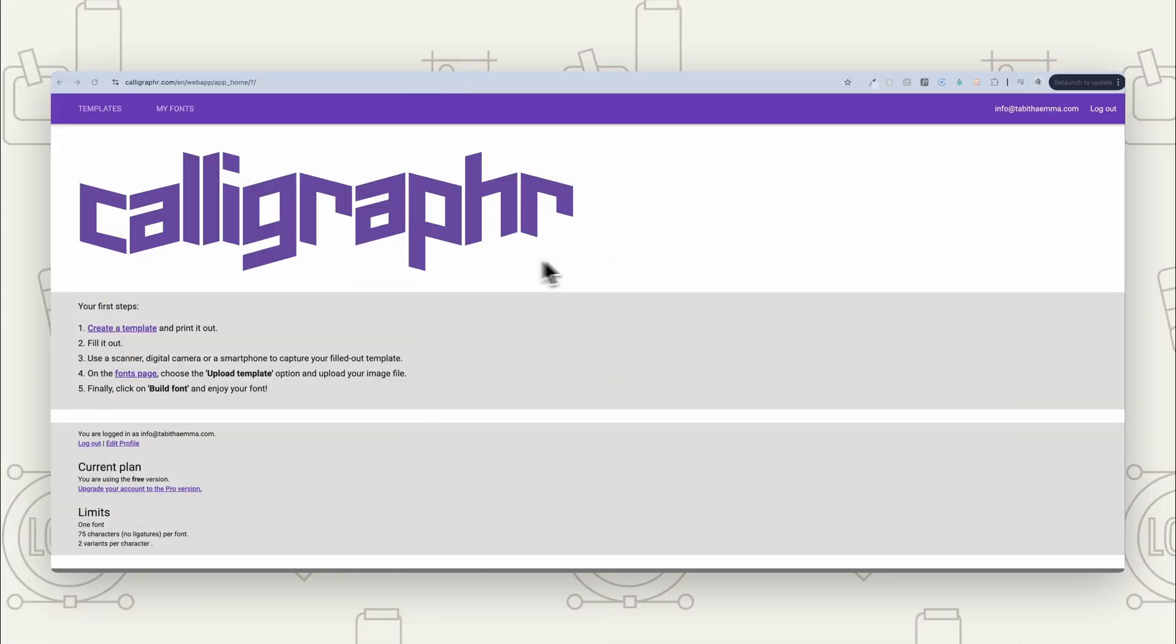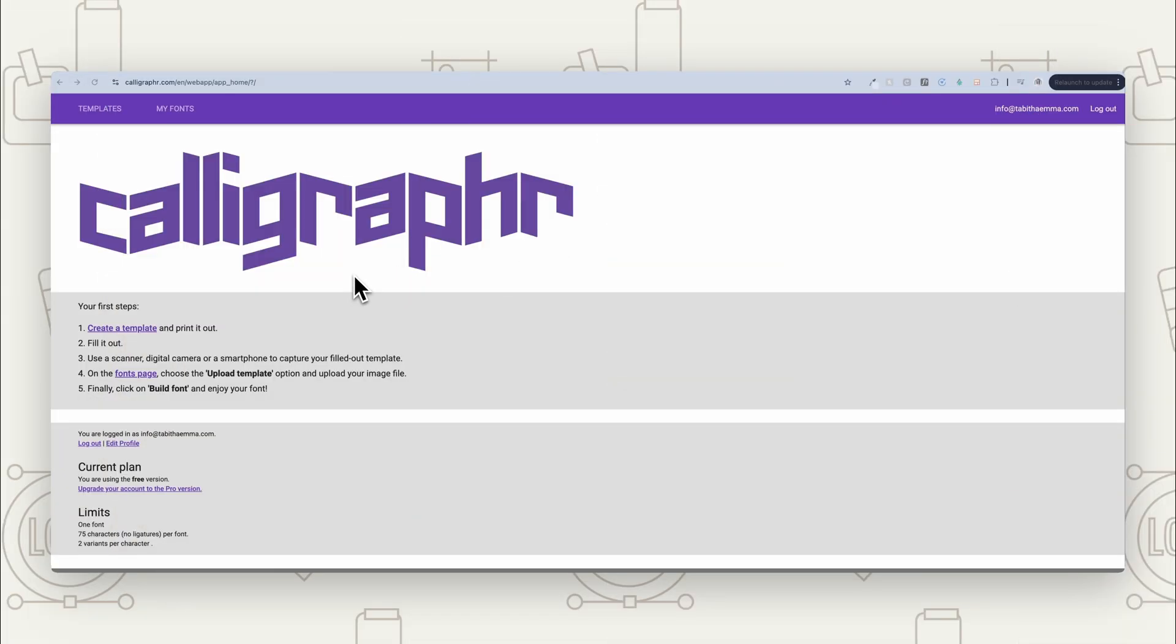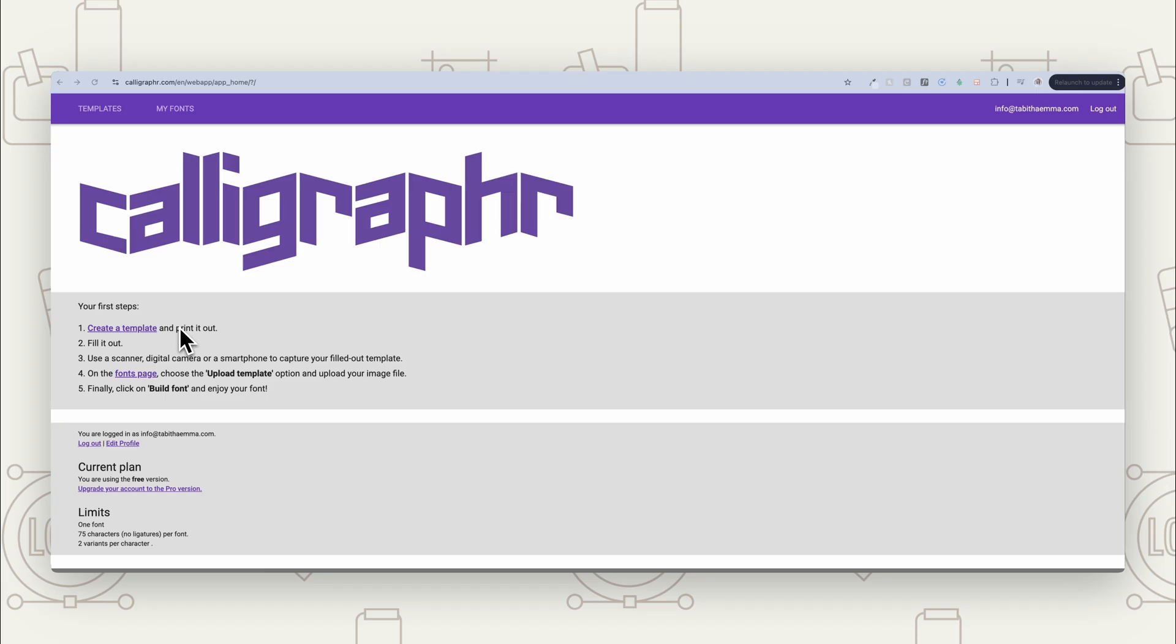So in Calligrapher, you want to sign up for an account and then you're going to come to this page. So as it says here, your first steps, create a template and print it out. So you've got that option of printing, or you can download that PDF over to your iPad to write on your iPad.